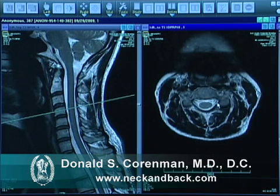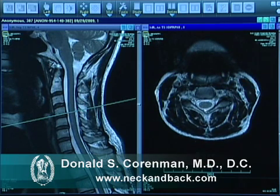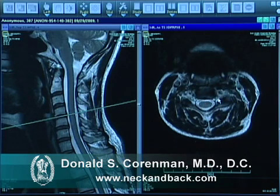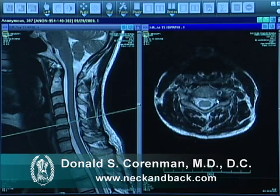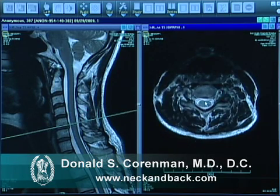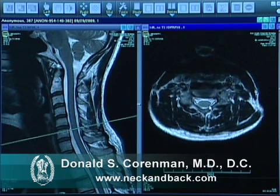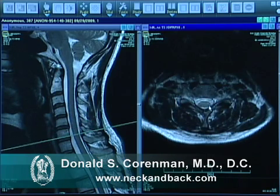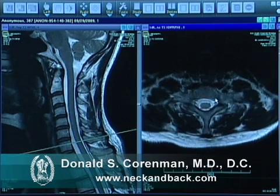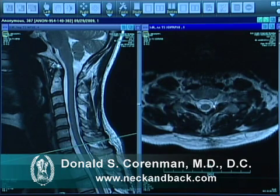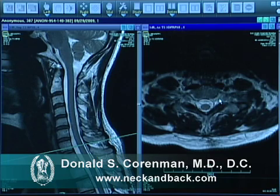We can march down to the next level and again see the normal cord and normal nerve exit zones, and continue down through the spine looking at C5-6 with normal exit zones, then C6-7 with normal exit zones, and even C7-T1 with normal nerve exit zones. So this defines a normal MRI of the cervical spine.